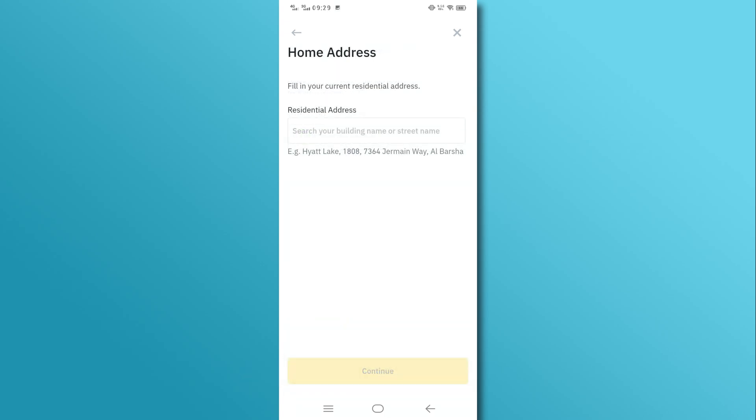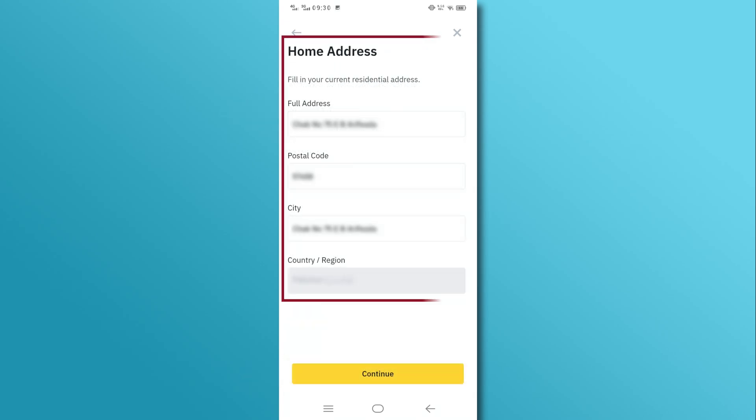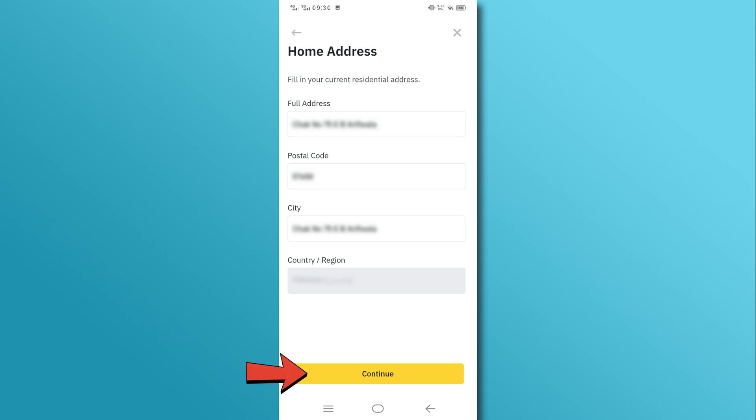Next, provide your address. Make sure all the details are accurate, and then tap on the Continue button.